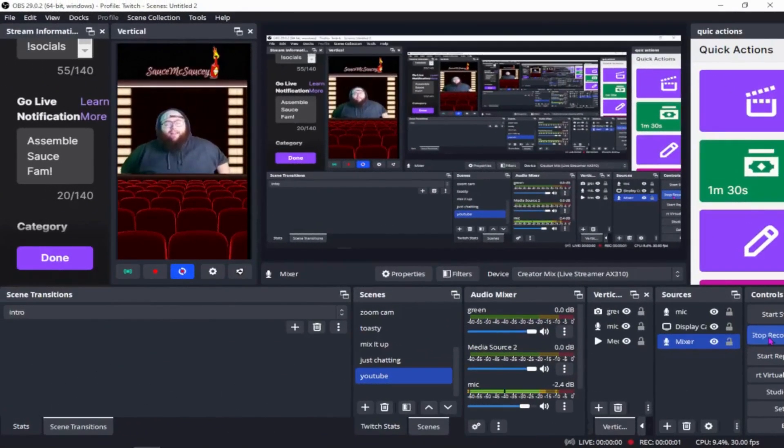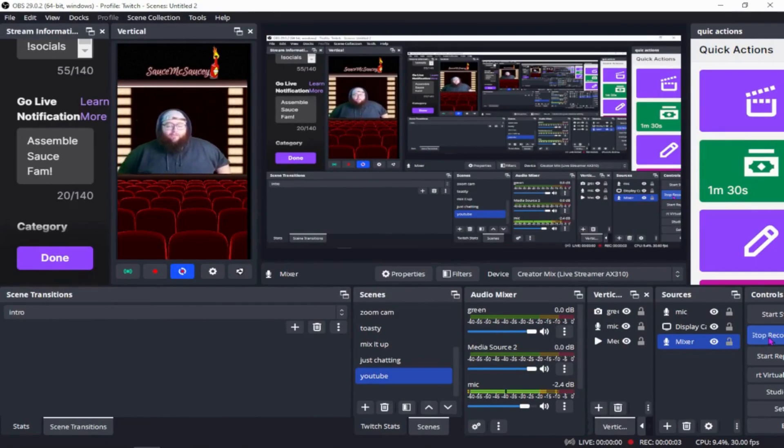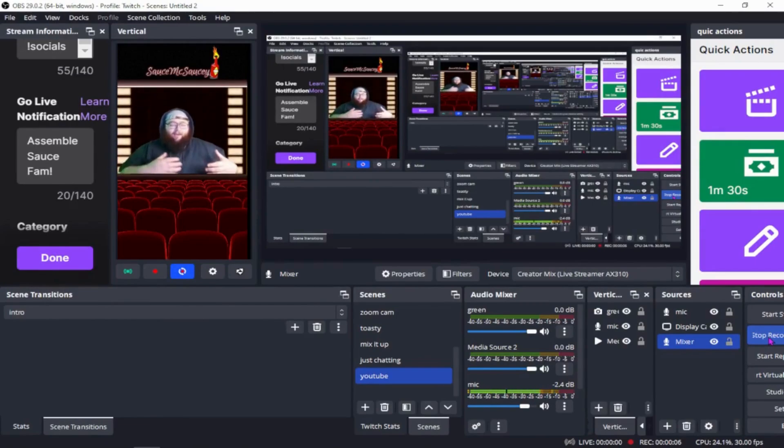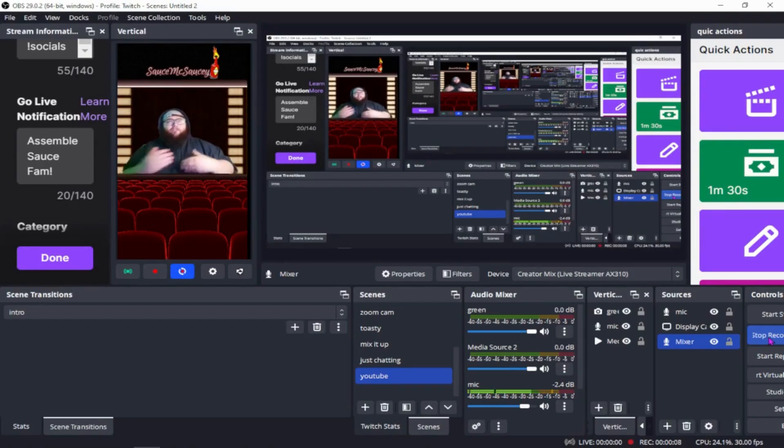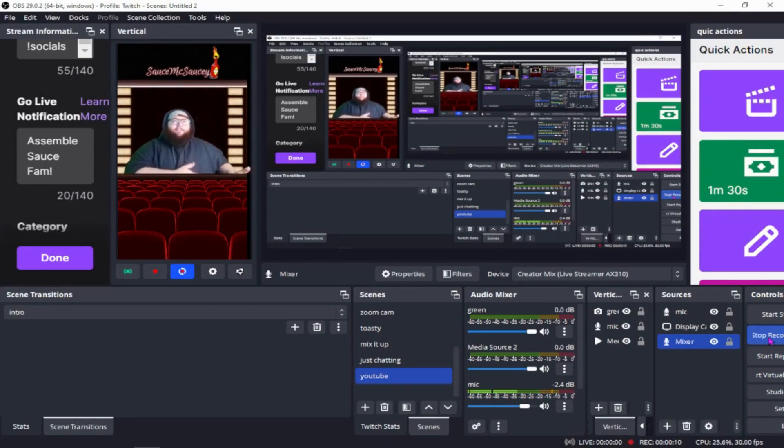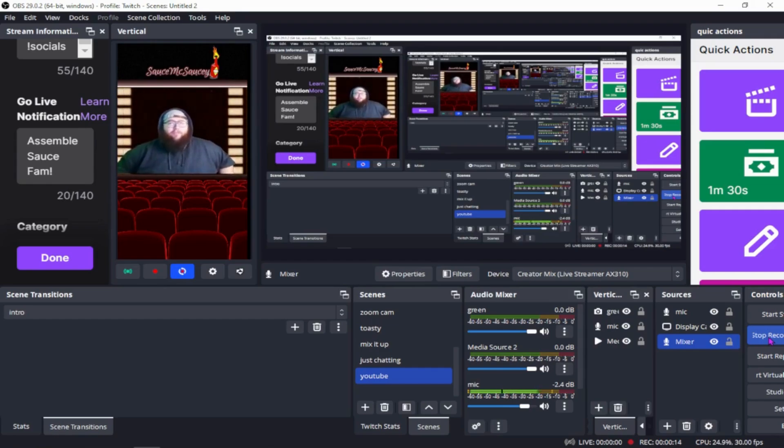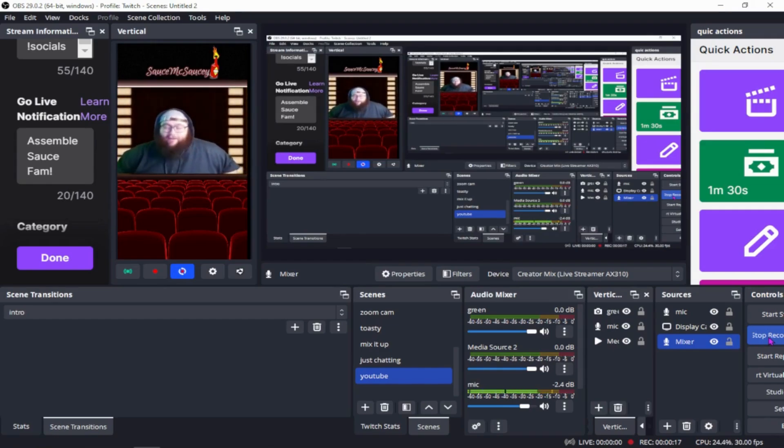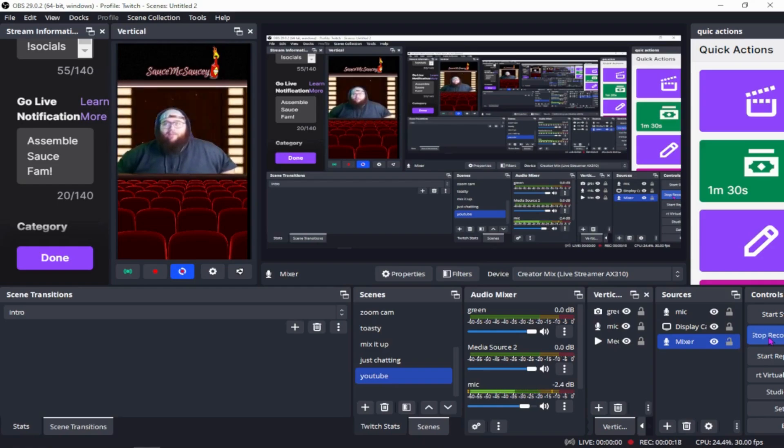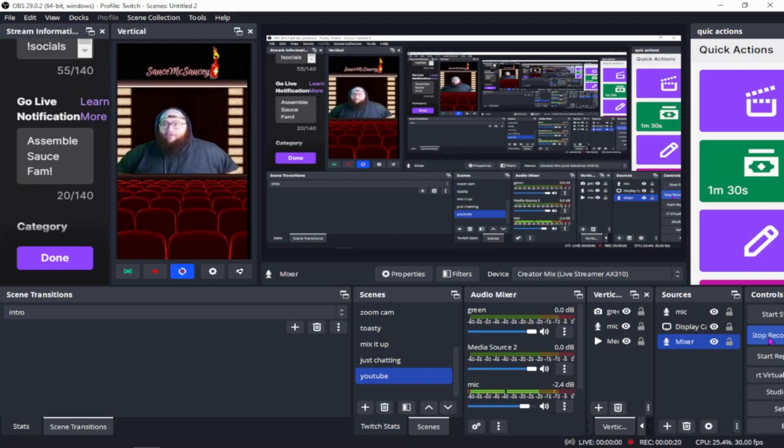Welcome back guys, today we're going to talk about AverMedia Nexus and how to get the sound from there to your OBS on your streaming PC. I struggled with this for a little while, so if you've been struggling with this, this is your answer. It's super simple and I kicked myself when I figured it out.